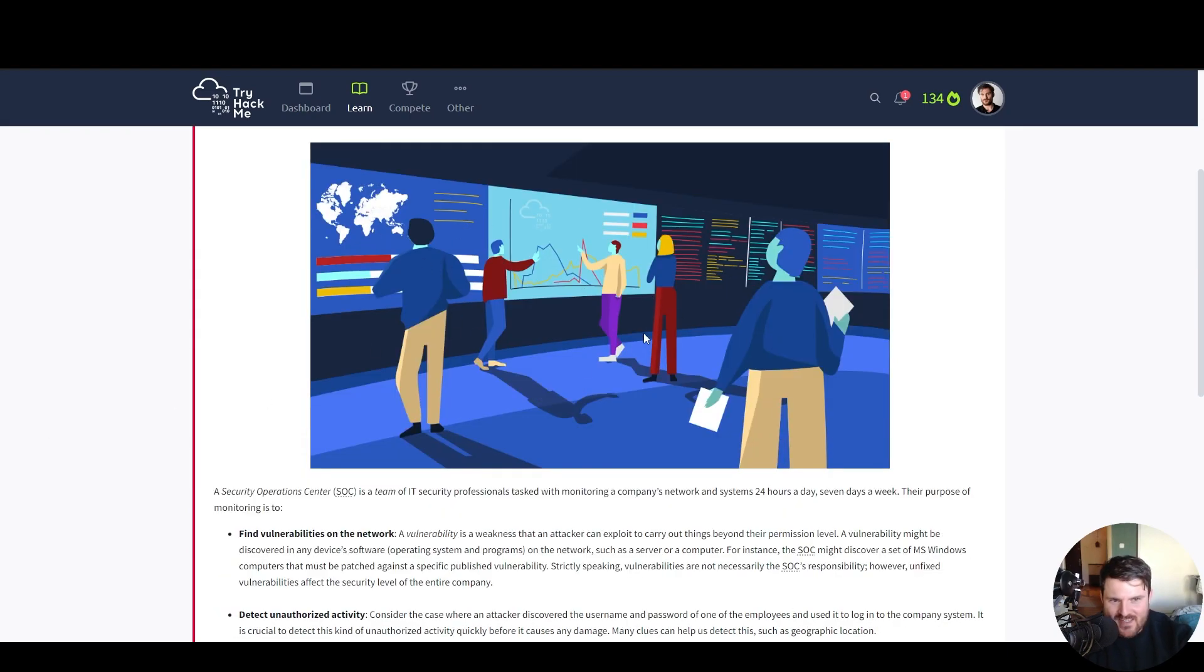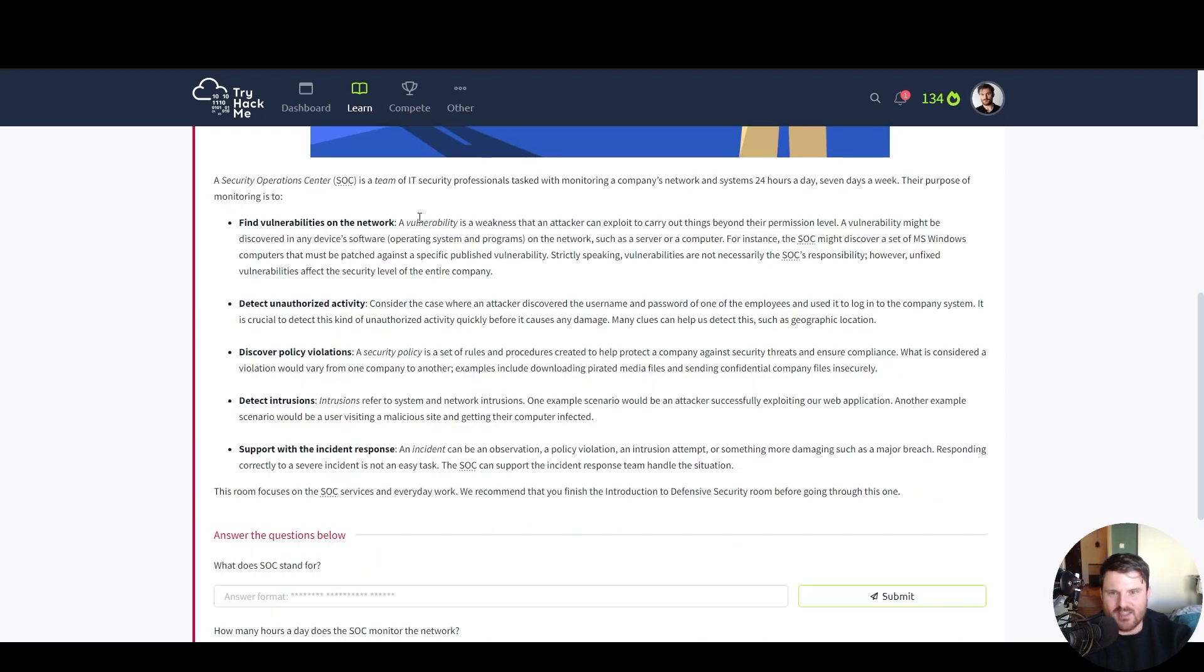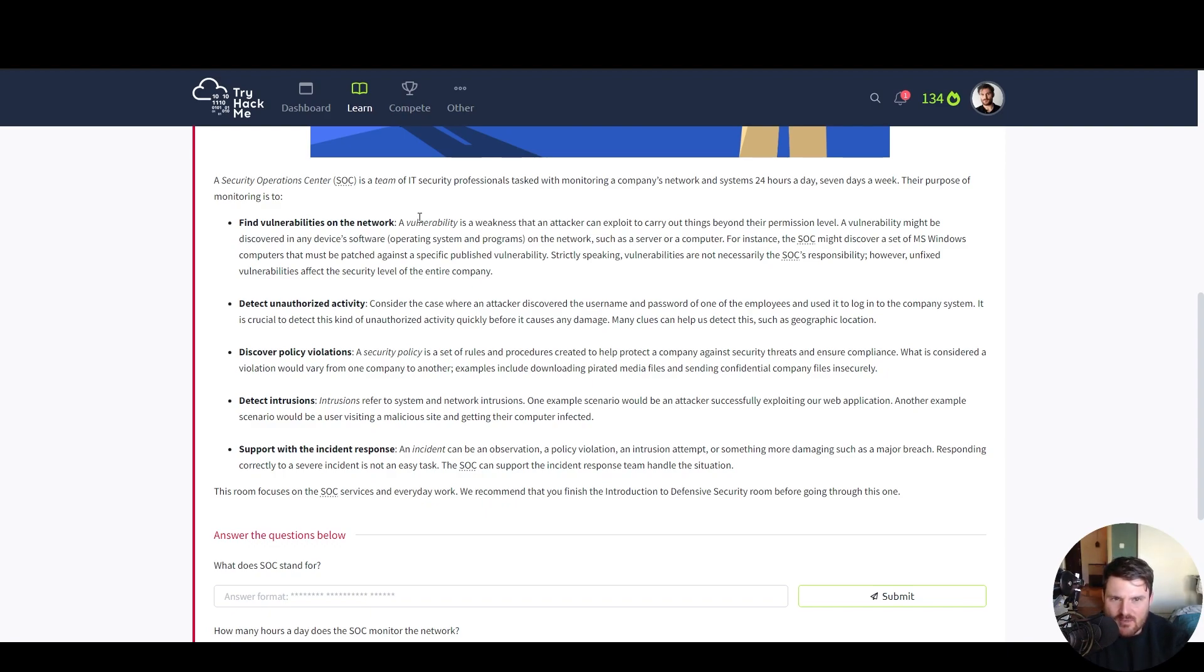Here we can see a diagram with a SOC center. A security operations center or SOC for short is a team of IT security professionals tasked with monitoring a company's network and systems 24 hours a day, seven days a week.